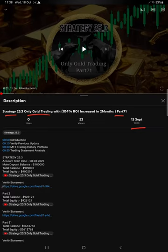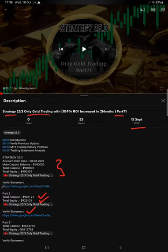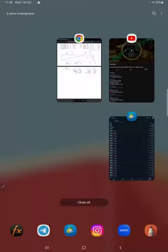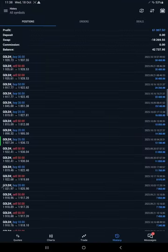As you know, in the YouTube description you can get the strategy details, profit update, account statement to verify, so make sure you check the description. Starting for a video, let's see the account history on MT5.